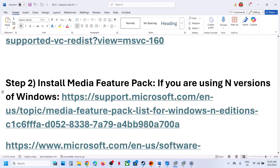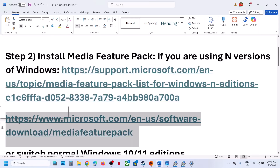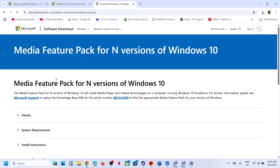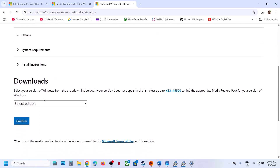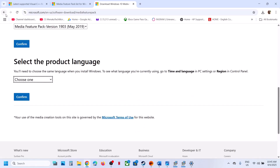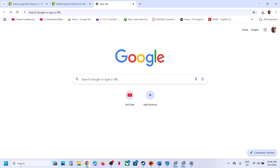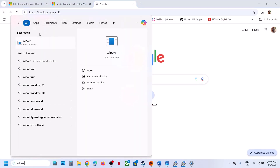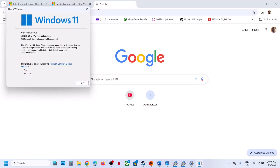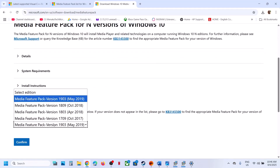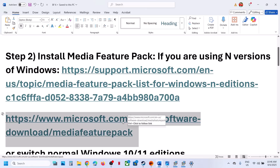Windows 10 users can also open the link provided in the description. On the Microsoft page you'll see the Media Feature Pack for N versions of Windows. If you have version 1903, select it, click Confirm, and download it. To check your Windows version, type 'winver' in the Windows search box. In my case it's Windows 11 version 22H2. Install the Media Feature Pack that matches your version.